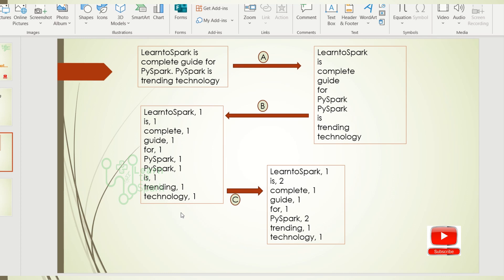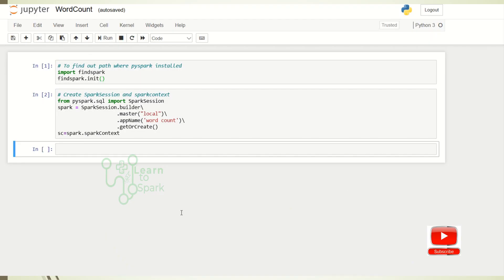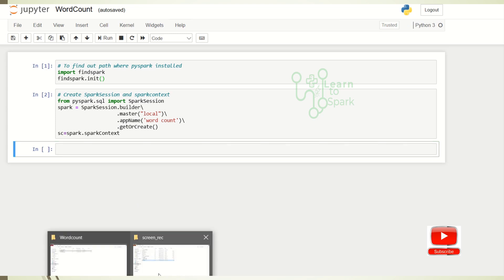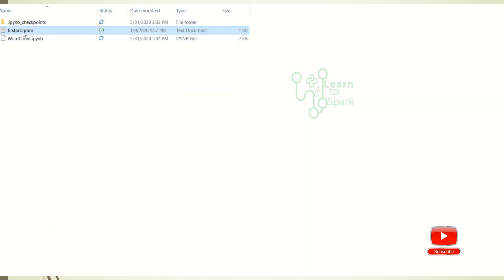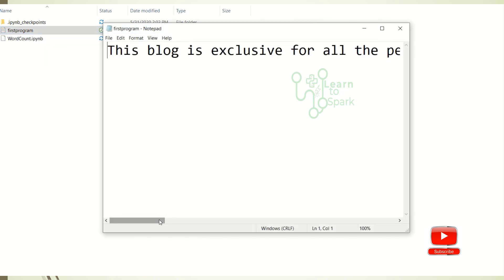So we will finally be receiving a word count for each word. Let us quickly move on to our demo session. I am using Anaconda Jupyter for our demo today. I already executed the findspark command and also created a session. I have created a sample text file — I have named it as 'first program' and it has some content.